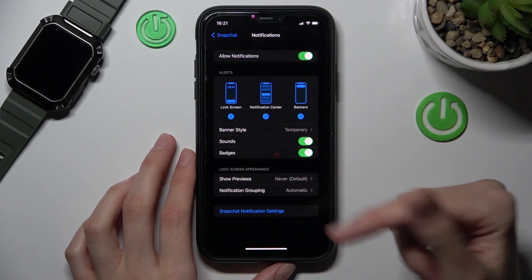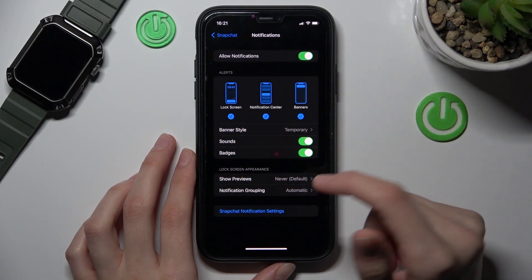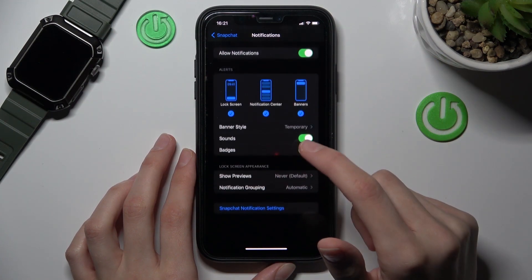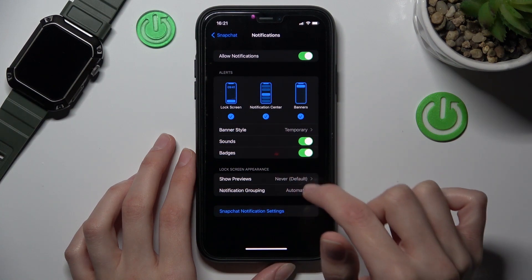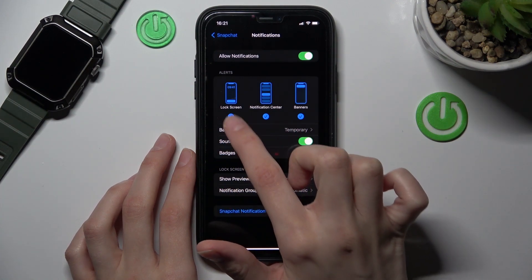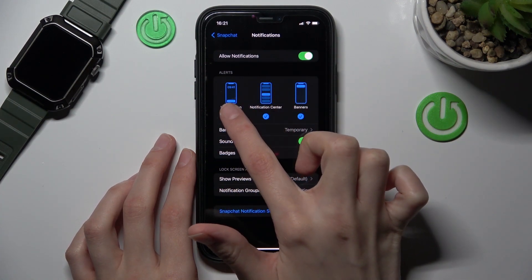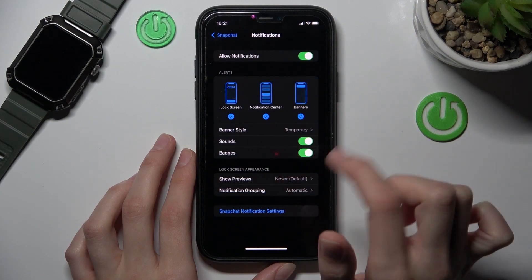Here we have the default notification settings, the same as for other apps, like sounds, show previews, and appearance on the lock screen, etc.